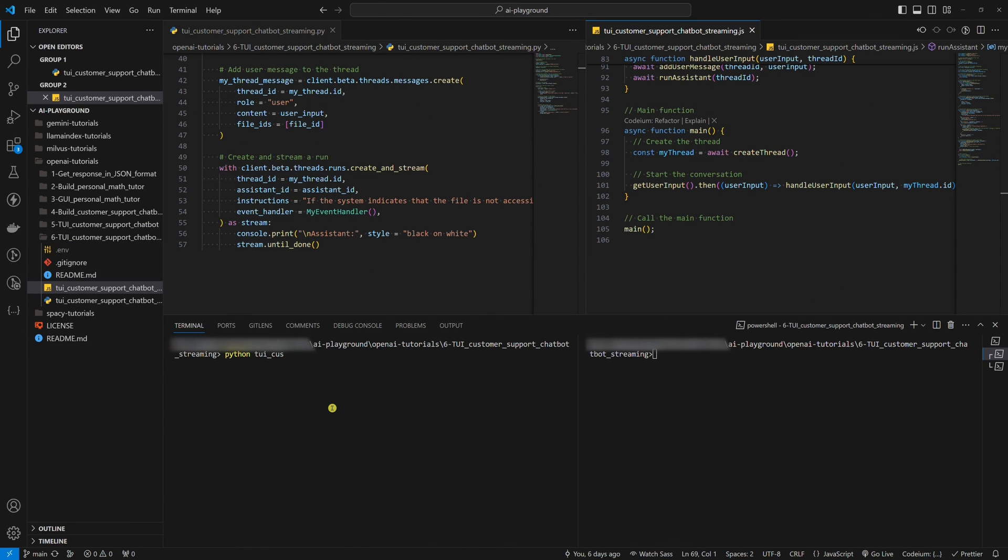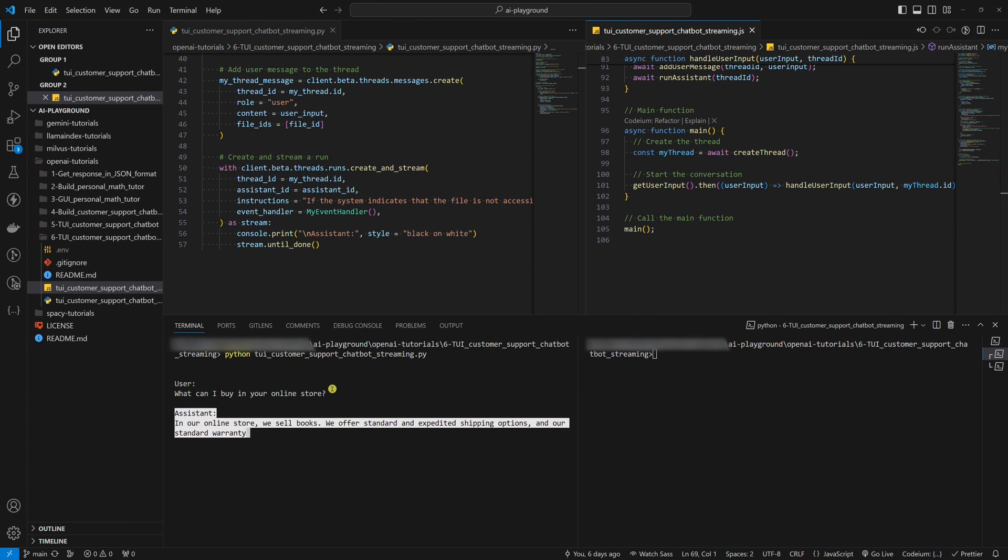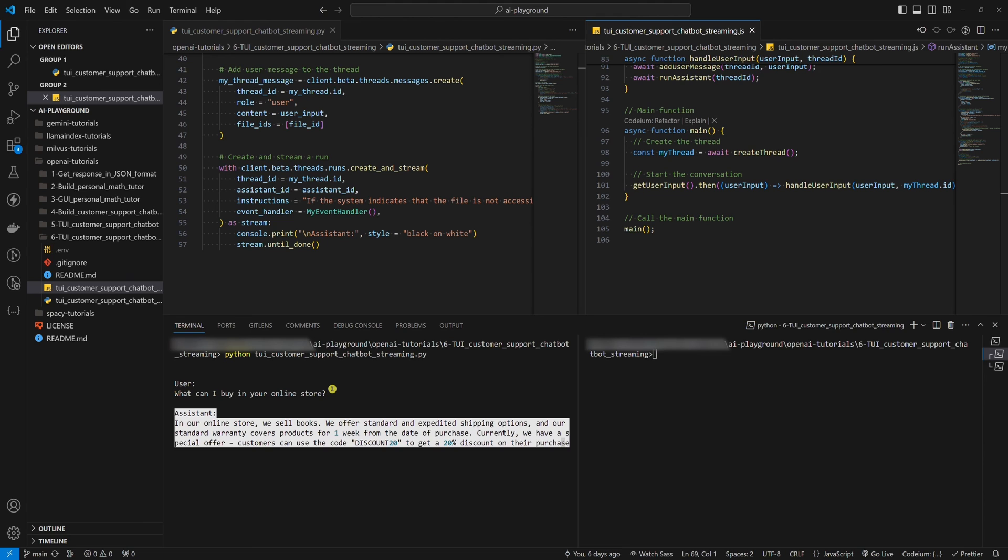Now, let's run the Python example. Let's ask, what can I buy in your online store? Success. The assistant response streaming works. Let's quit this chat and run the Node.js example.